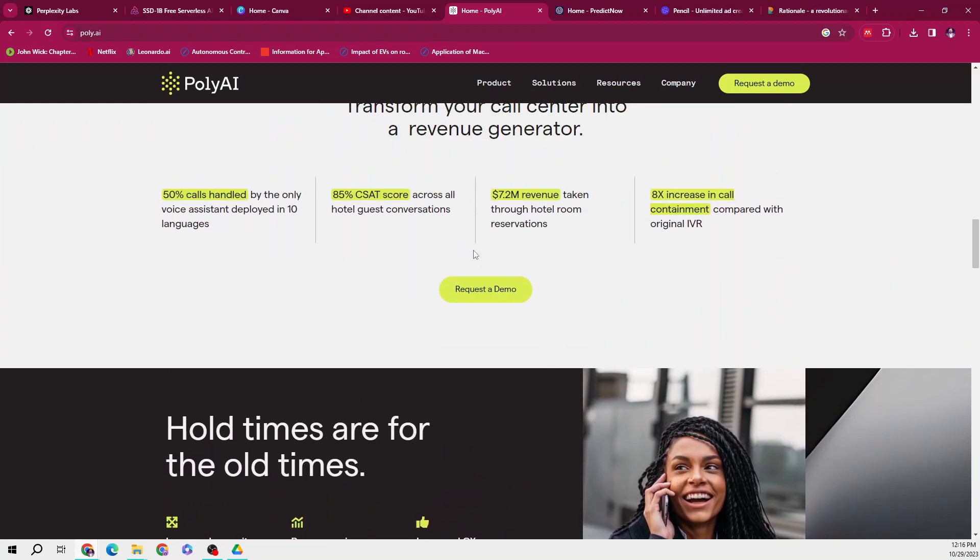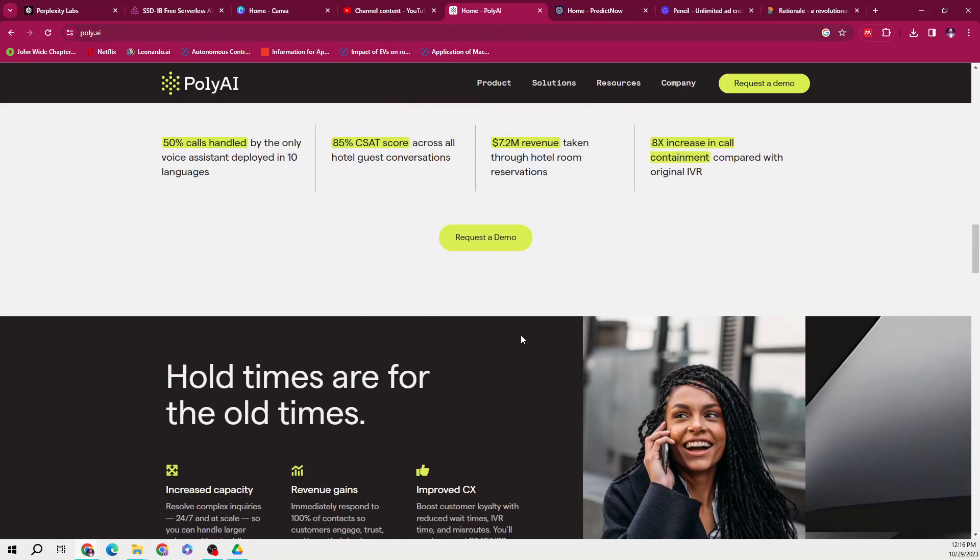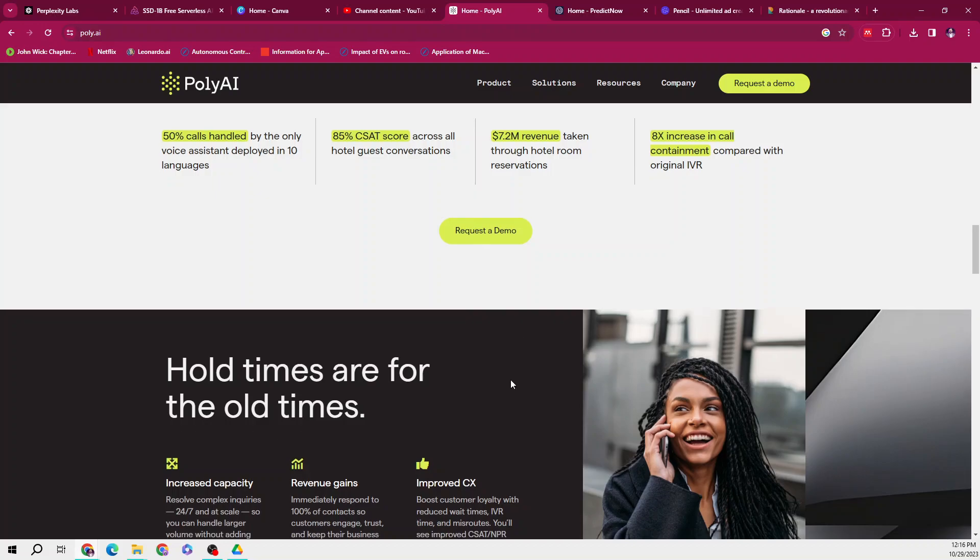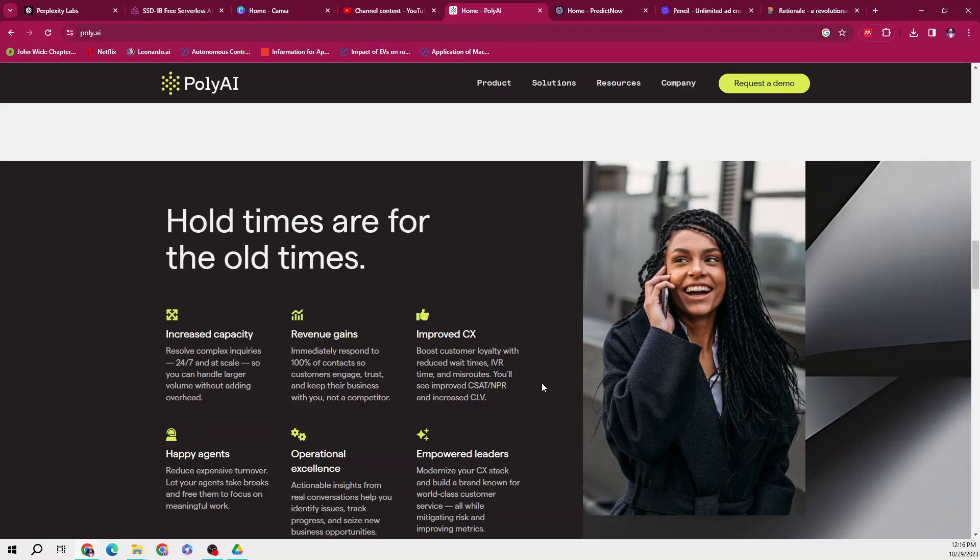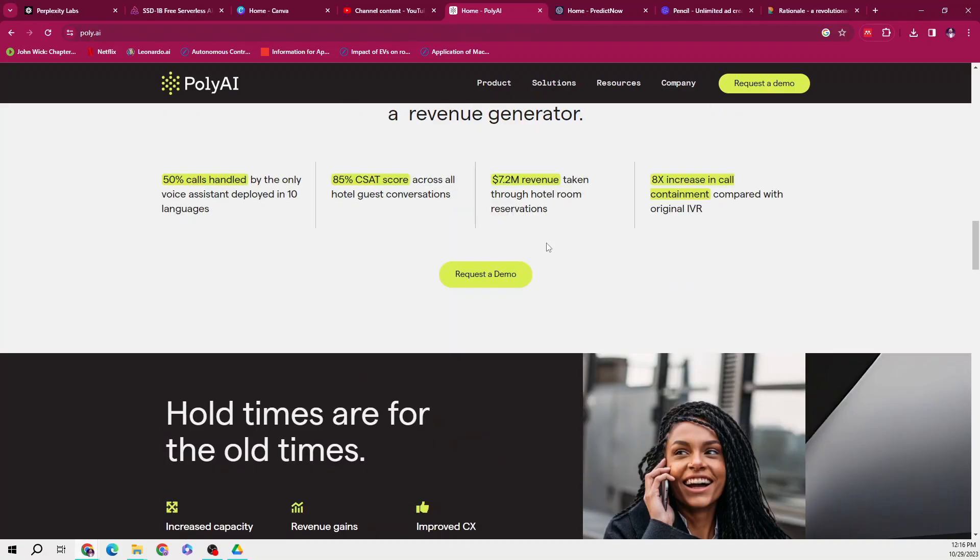So if you are interested in this tool, you can request its demo by going on this website, which is poly.ai, and you can have their pricing and know about how they work. It will definitely help you to increase revenue gains, enhance operational excellence, you will have happy agents, and it will increase your capacity by empowering your leaders. This was my first product.